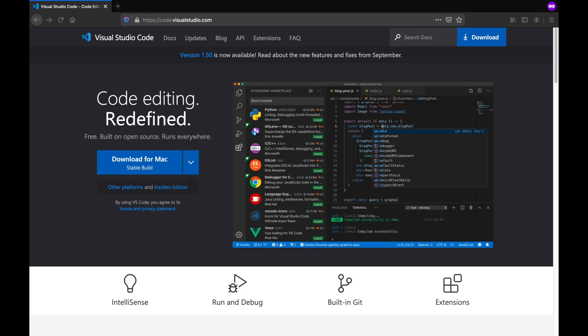Okay so if you are working or going to work with VS Code, the live server extension will be one of the first things you should install. Before beginning with that, if you don't have VS Code yet on your computer,